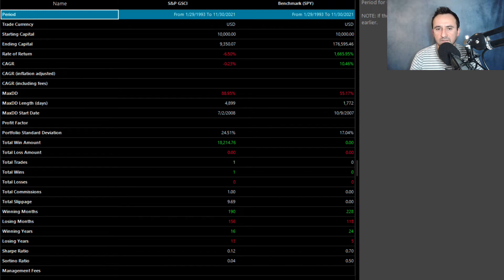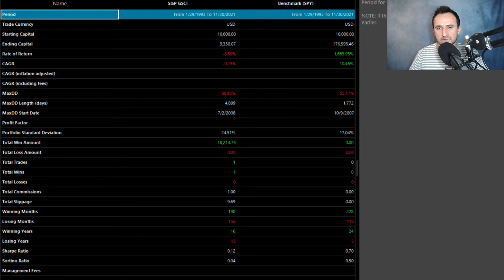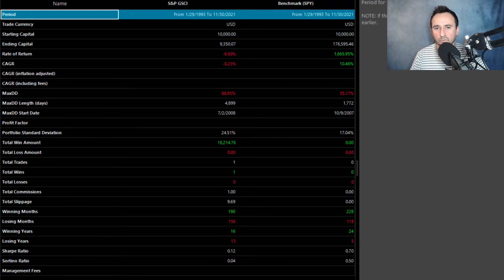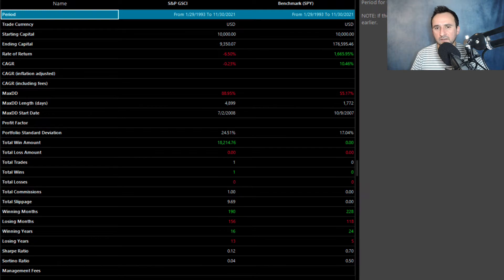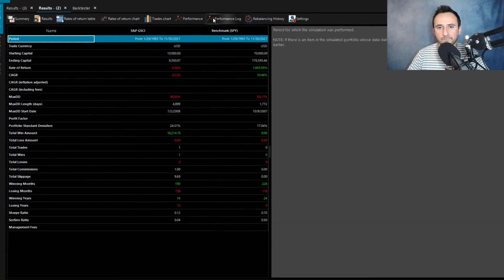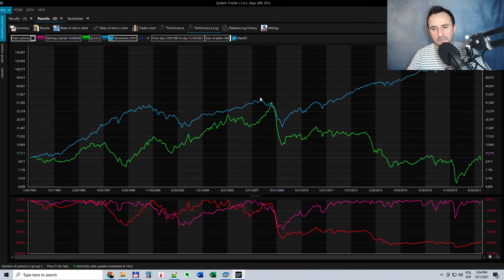But someone would say, okay, but maybe the commodities are not looking so perfect here, but they are negatively correlated to equities. Well, it's not always the case.